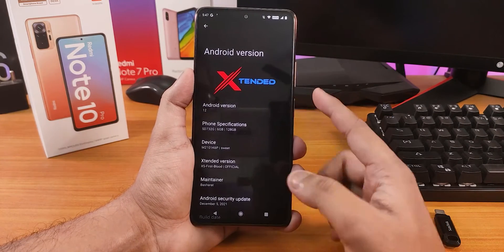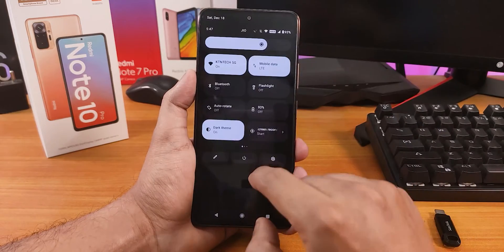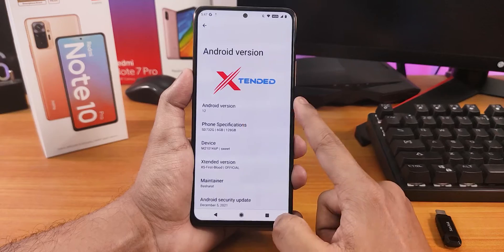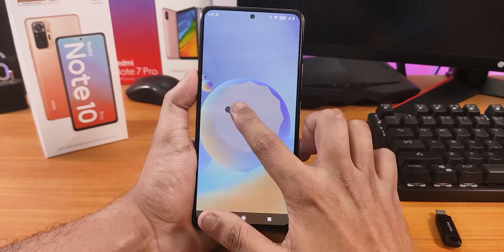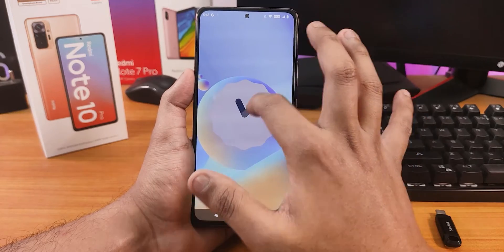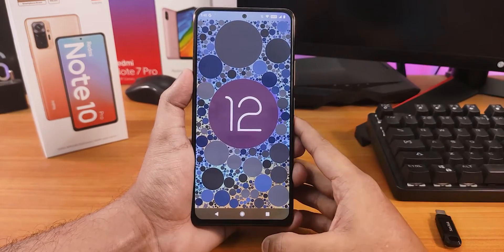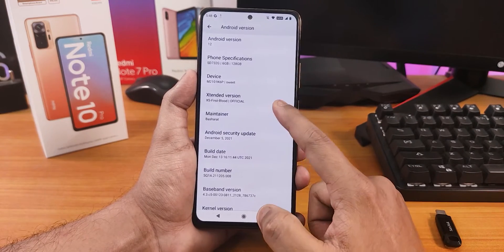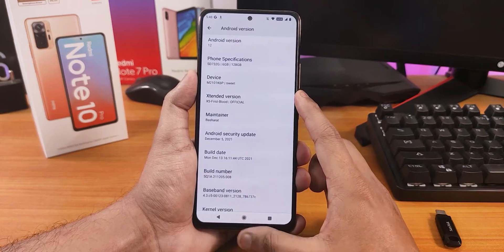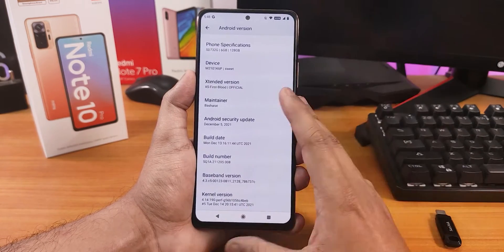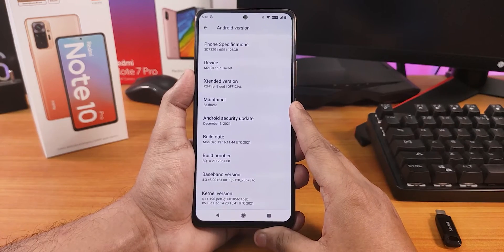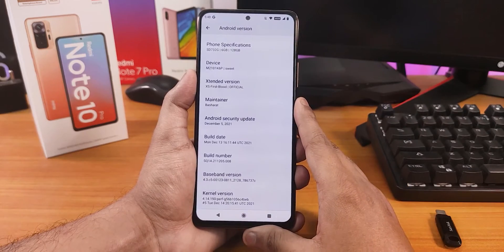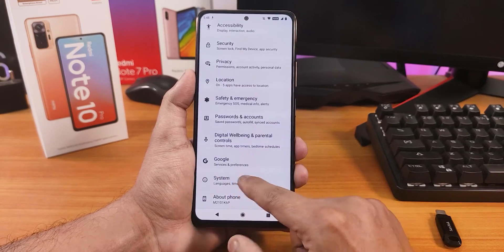Going into the About section, we have the MSM Extended logo at the top. Disabling dark theme makes it easier to see. The Android version is Android 12 with the Android 12 Easter egg clock. We have phone specifications, device name, and the Extended version shows as XS First Blood Official Build. The maintainer is Basarat, the security patch is December 5th 2021, and this is the December 13th/14th build with Gapps included.